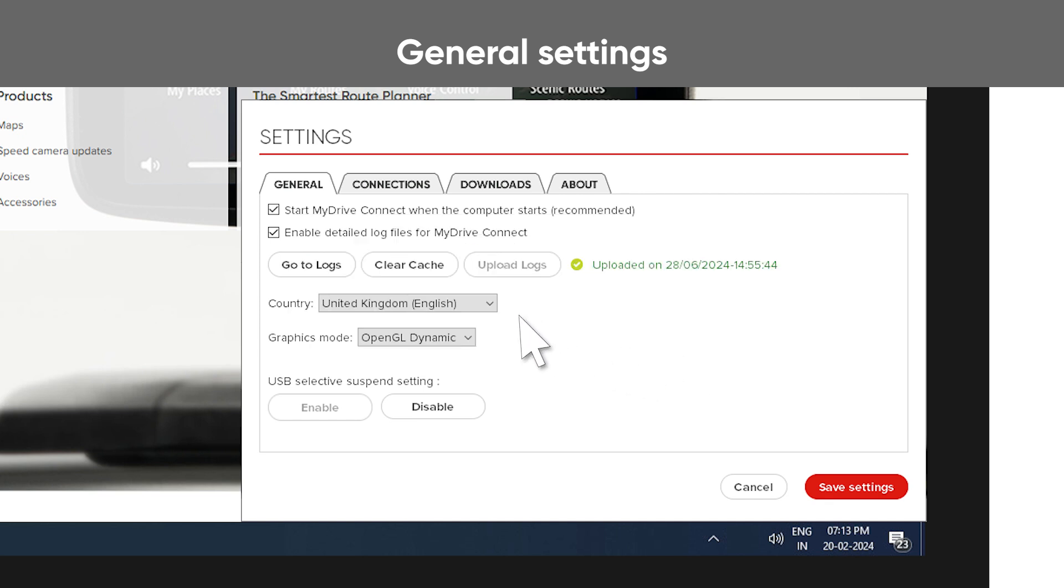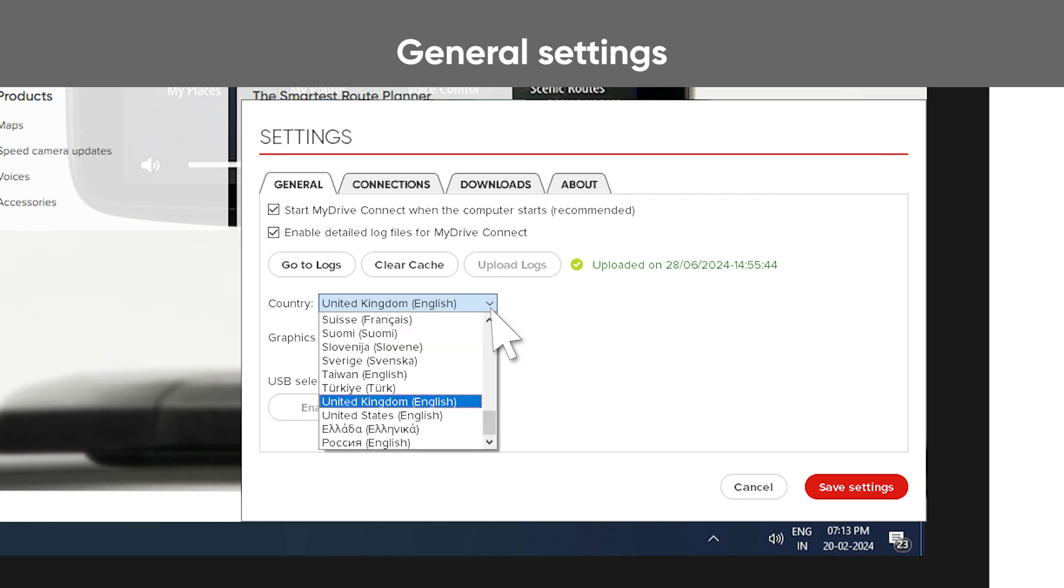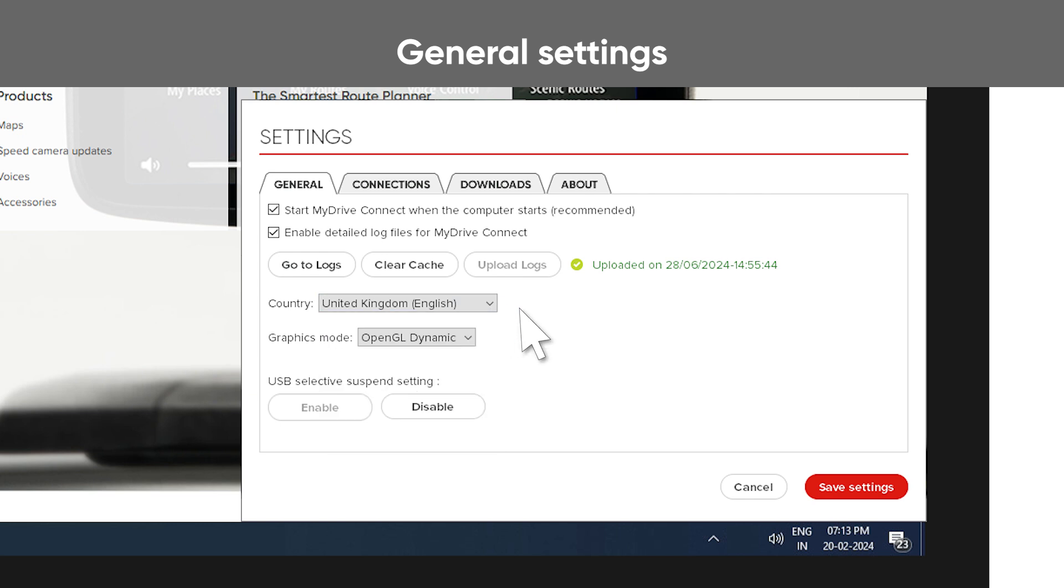Here you also find the drop-down menu for country, where you can change the language you want to display in MyDriveConnect. You can switch the graphic mode in case MyDriveConnect is not showing correctly.